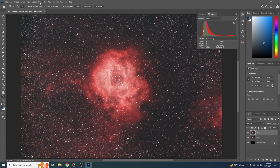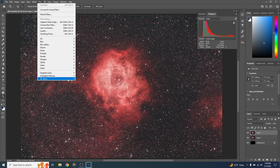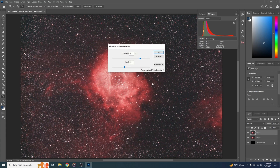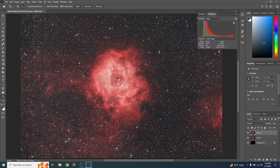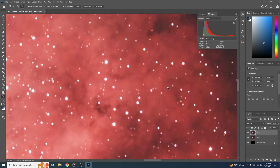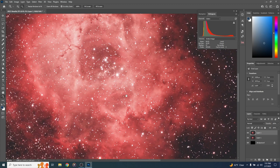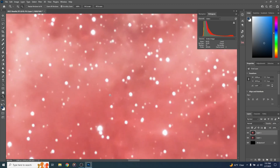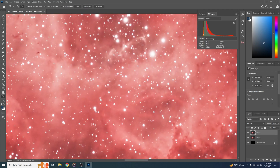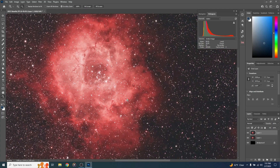Let's try Noise Exterminator — go to Filter, RC Astro, Noise Exterminator. I always leave Detail at the default, and for Denoise somewhere between 70 and 75 percent is good for me. Hit OK. Noise Exterminator has finished — let's zoom in. There is no noise, not even in the dark areas. On the nebula I can zoom in to pixel level and not really see any noise. I absolutely love this program — it even preserves the sharpness of the image.